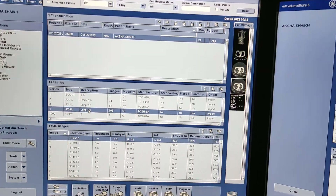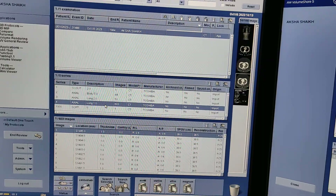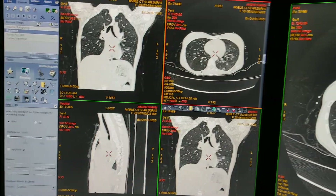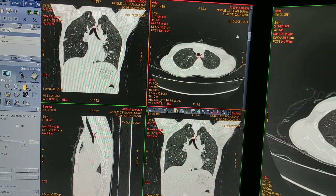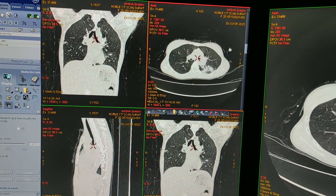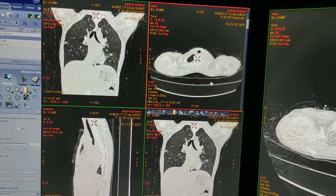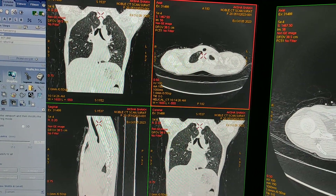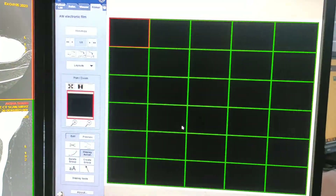Now for filming, select the reconstructed images — here I have recon images — and load them in the format. This interface will open up. First, you have to determine how many films you are giving: one film or two films. It depends on your diagnostic center's policy. Here I am giving only one film, and for one film my format will be 30, in landscape orientation. Select format 5 by 6.